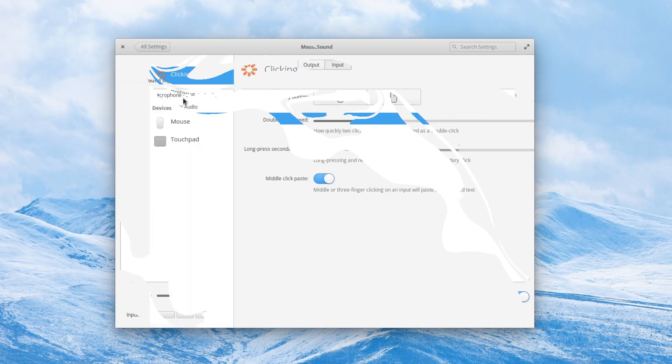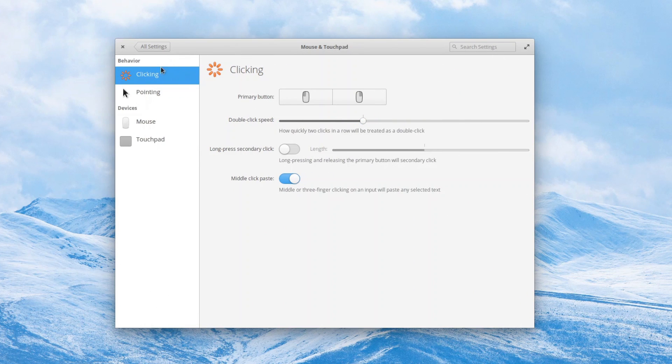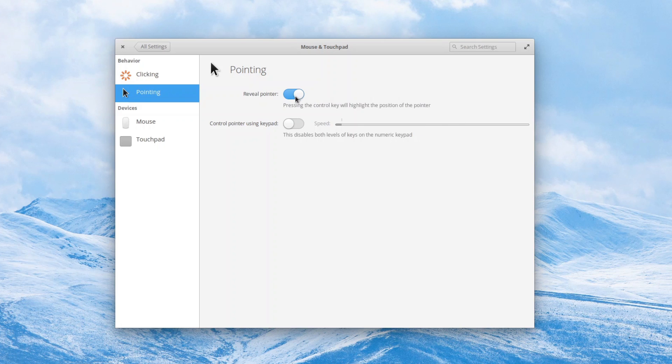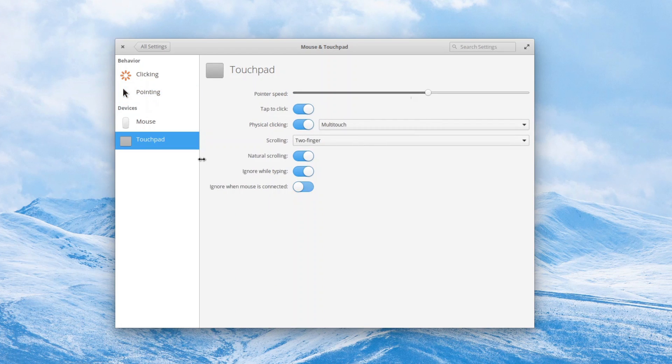The mouse and touchpad settings have also been tweaked a lot and are now better separated with the behavior and the devices. These settings now allow you to enable long press secondary click, press CTRL to reveal the pointer, tweak the double click speed, and control the pointer using the keypad. You can also, finally, choose to disable the touchpad when a mouse is connected to your laptop.